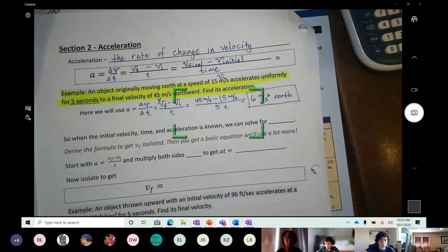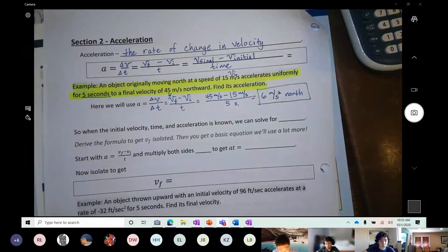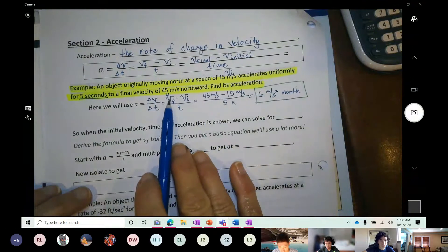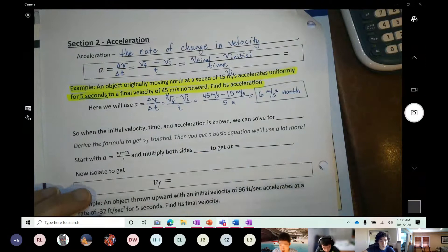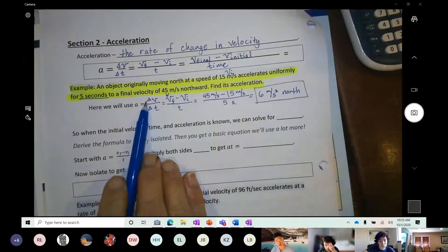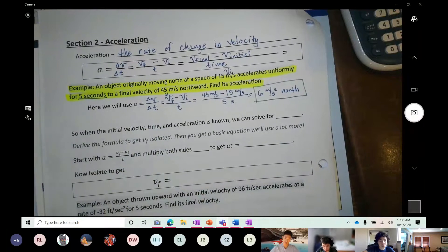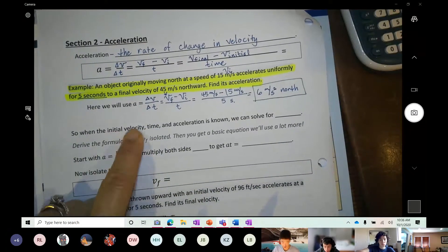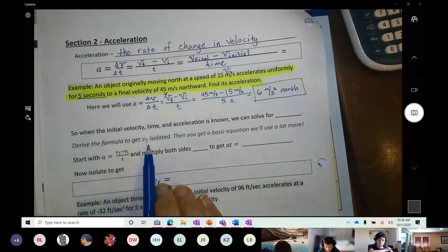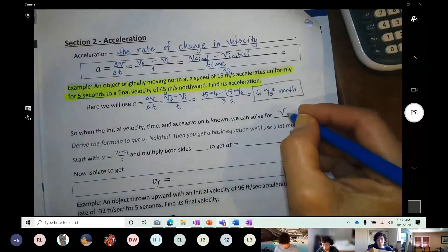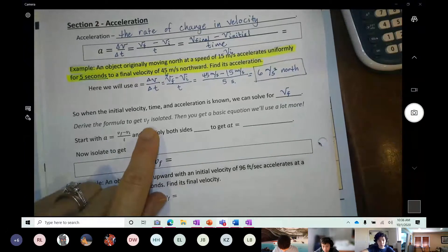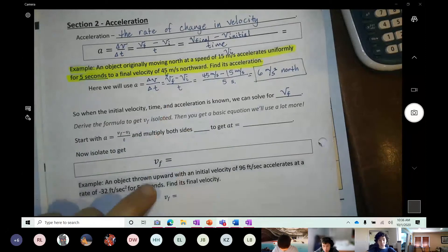A student asks about notation — confirming those are v's for velocity above the symbols. So we have Δv over Δt: the change in velocity over the change in time. If you know v_i, t, and acceleration, you can solve for any one of the remaining variables. We can derive the formula for final velocity — these are called literal equations, like you've done in algebra.